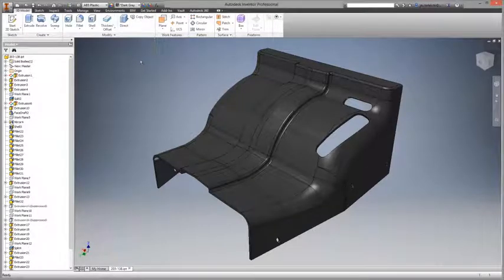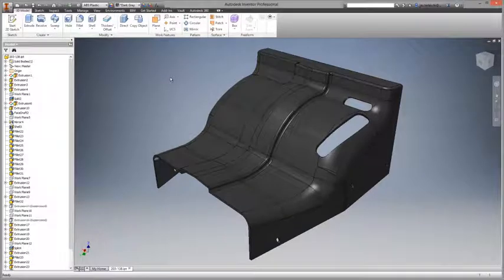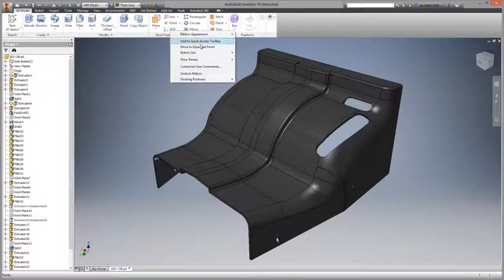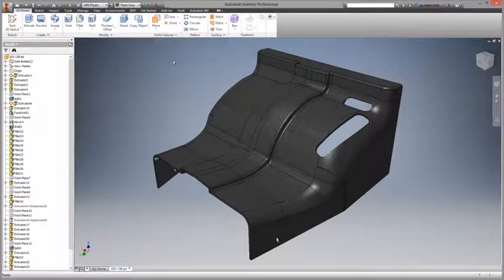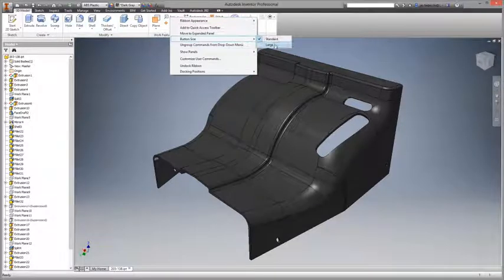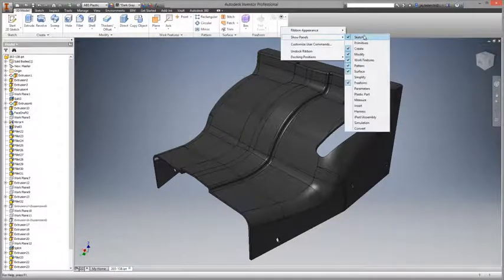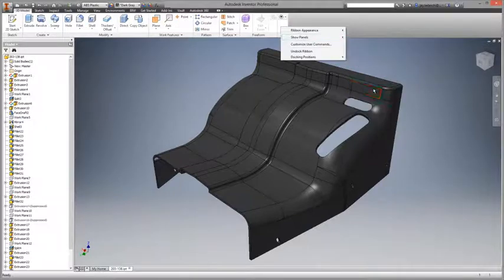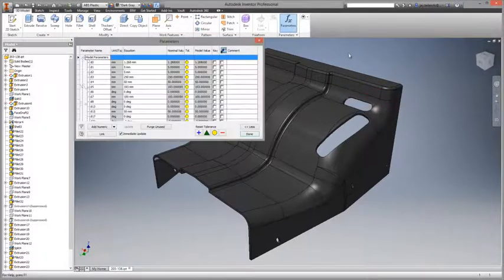Users can easily move commands from the hidden to the main panel, and button size is entirely user-selectable. Existing commands may be moved to the expandable panels, and the new Show Panel command makes large-scale UI changes easy.